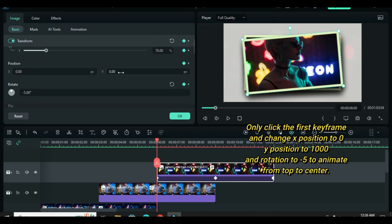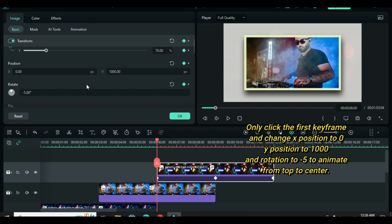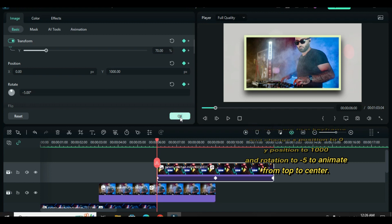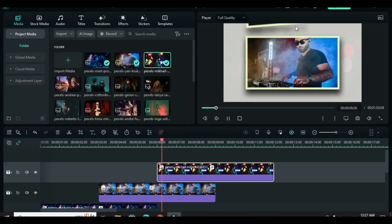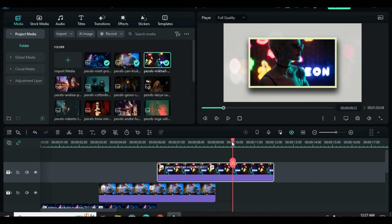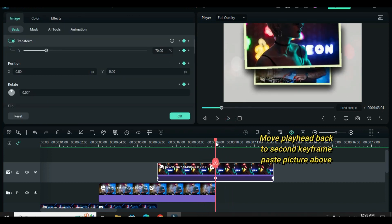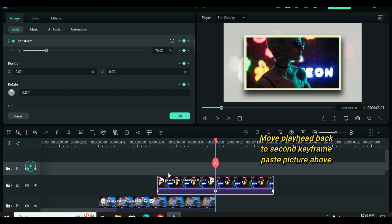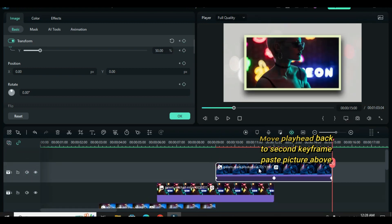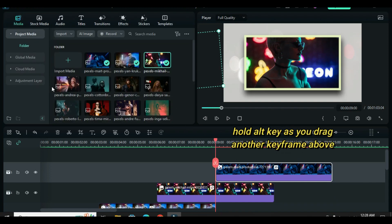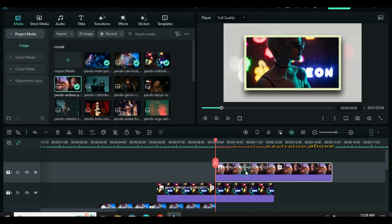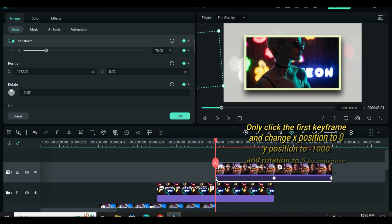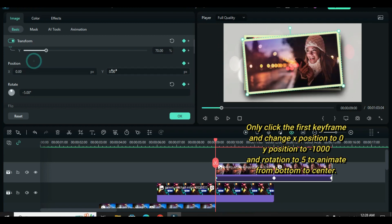Move playhead within the third keyframe, then back to the second keyframe. Paste the picture copied earlier, hold and press the Alt key as you drag down another picture over the one on the timeline. Afterward, only click the first keyframe and change the x position to zero, the y position to minus 1000, and rotation to 5. You will notice that it will animate from bottom to center and scale down as well.